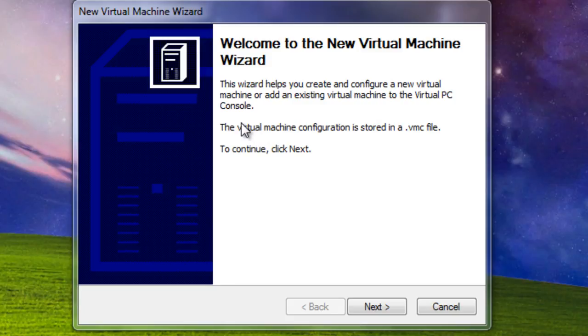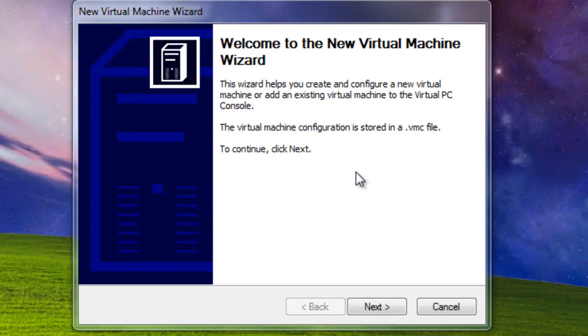As far as system requirements, you can read that on the Microsoft site. Once you install the Microsoft Virtual PC, just hit New, create a new virtual machine, you will get this.